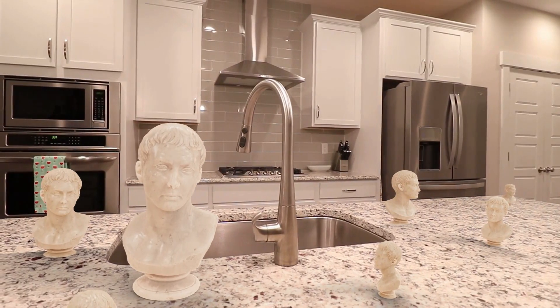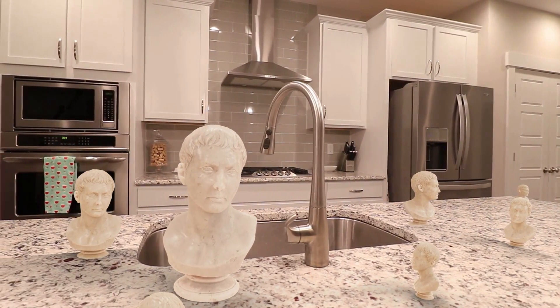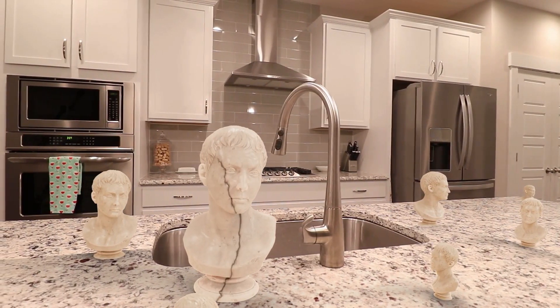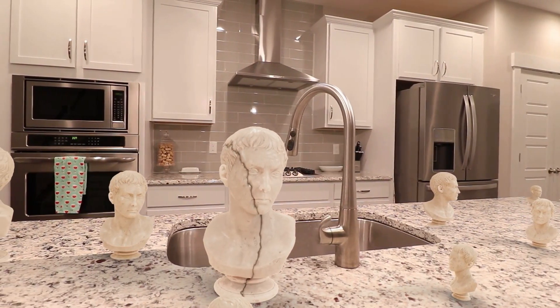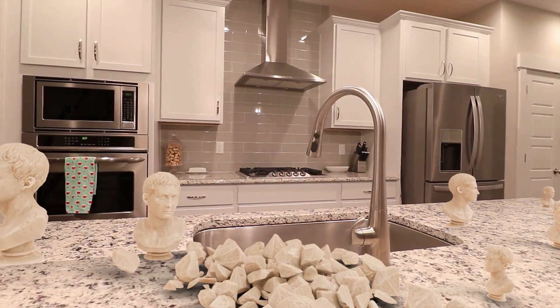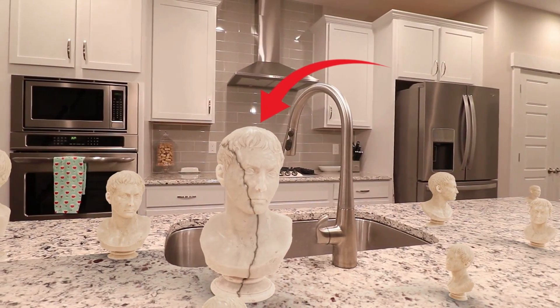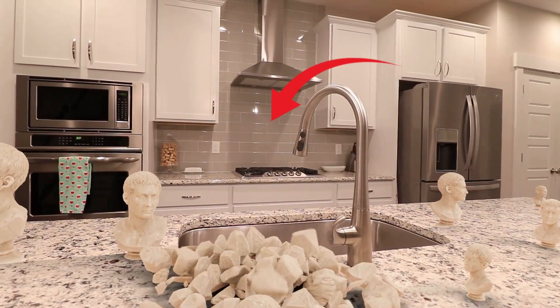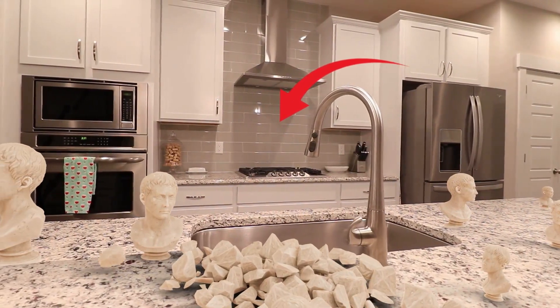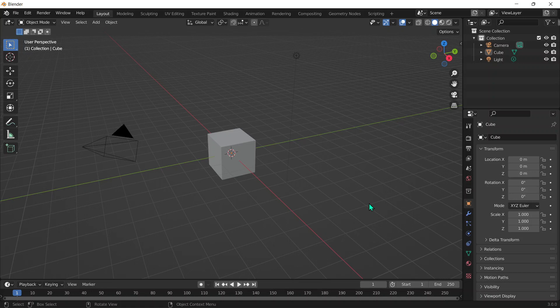Hey guys, welcome to another Blender tutorial. In this tutorial I'll be showing you how to break objects into pieces and add a physics simulation to the pieces just like this. This is pretty cool, so make sure to watch till the end because this will help you a lot.